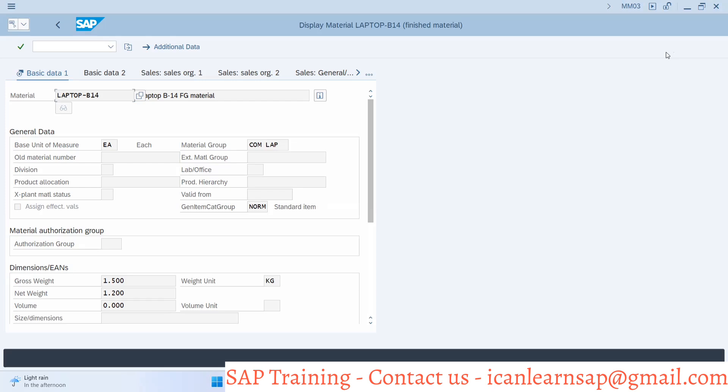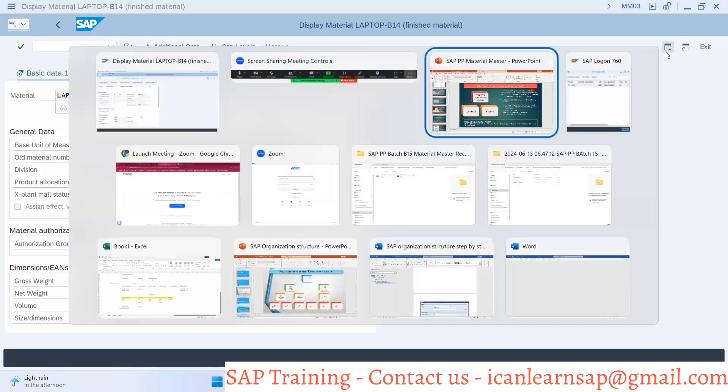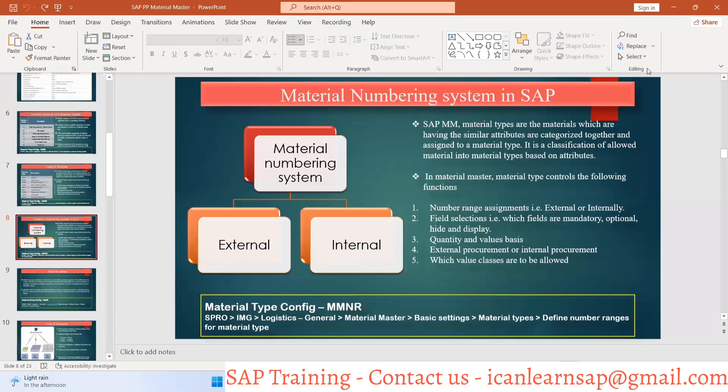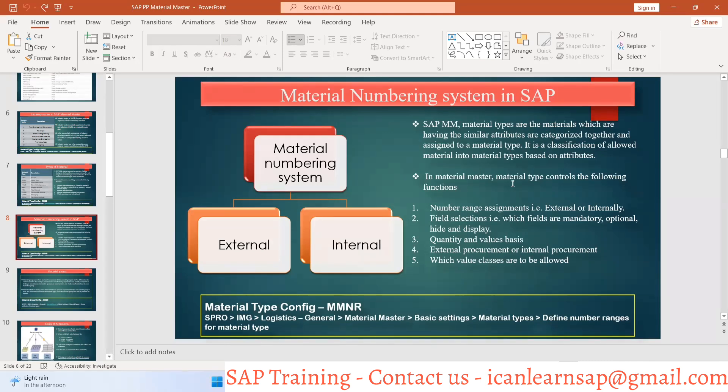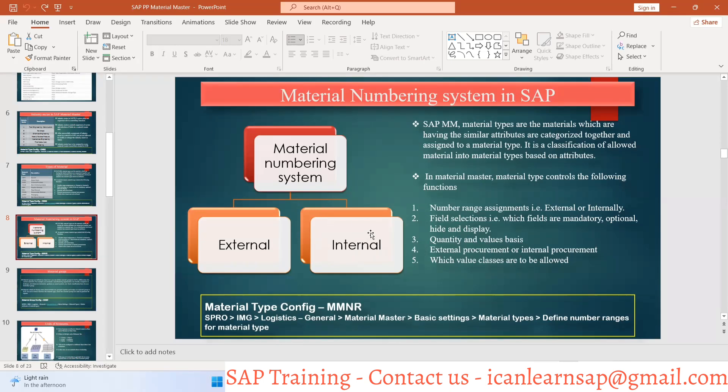Let's understand the numbering system. In SAP MM material master, we can control the function of the number by number range assignment, either external or internal. There are external numbers or internal numbers.